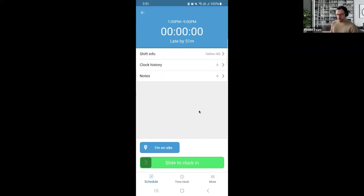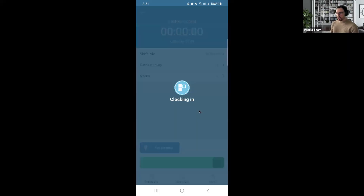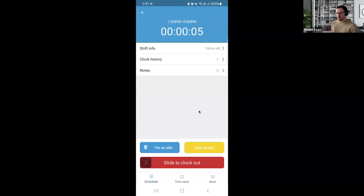If you noticed earlier, we got a notification that this employee was late for their shift. The process is very simple: go ahead and click on that shift from the schedule page. Once you're there, slide the clock-in button over and you're good to go — that starts the clock. You do your shift and get the job done.